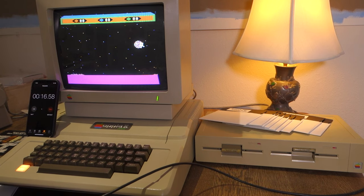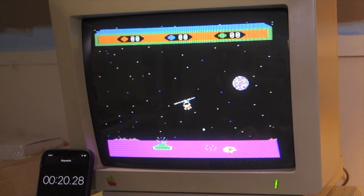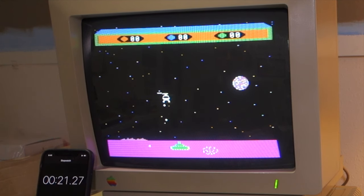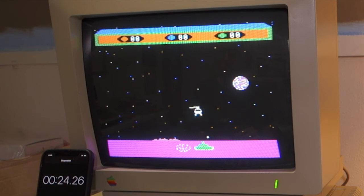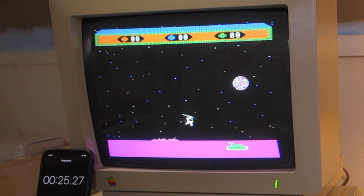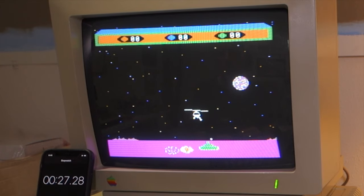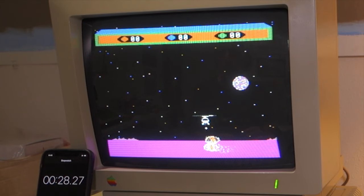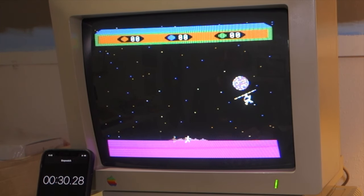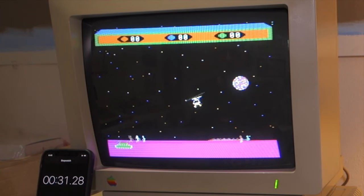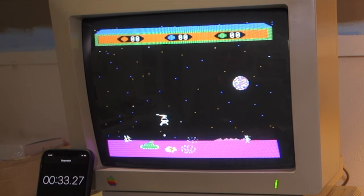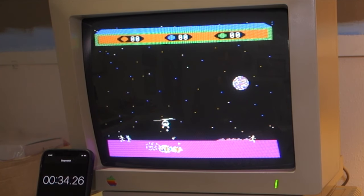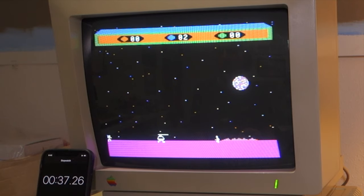Choplifter is so interesting because the goal of the game is actually not to shoot stuff even though you have to do that to win the game. The goal is to actually rescue the hostages so for example here's some here and the trick is you have to be able to rescue them without actually killing any of them.